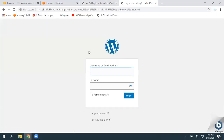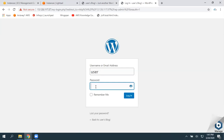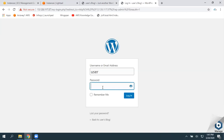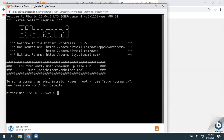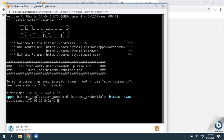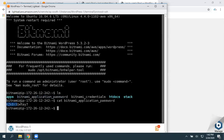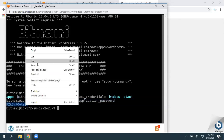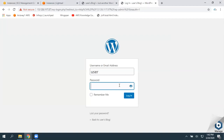The default username is 'user'. We need to enter the WordPress admin password. For that, get connected to the terminal and run LS. You'll find a file called bitnami_application_password. Run 'cat bitnami_application_password' and you'll see the default password. Copy that and paste it into the password field, then click Login.